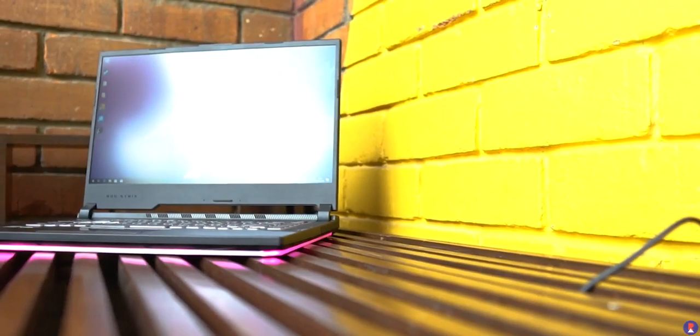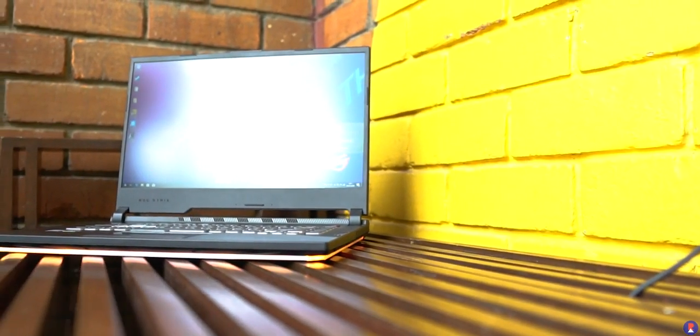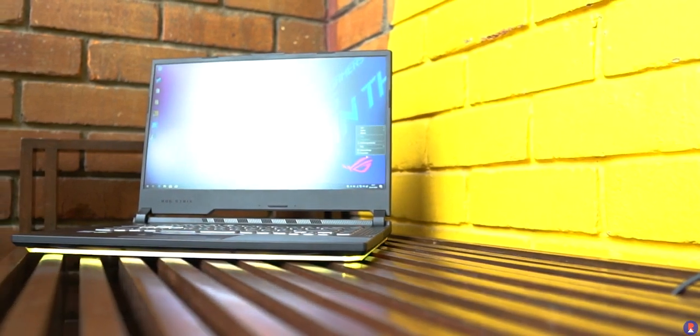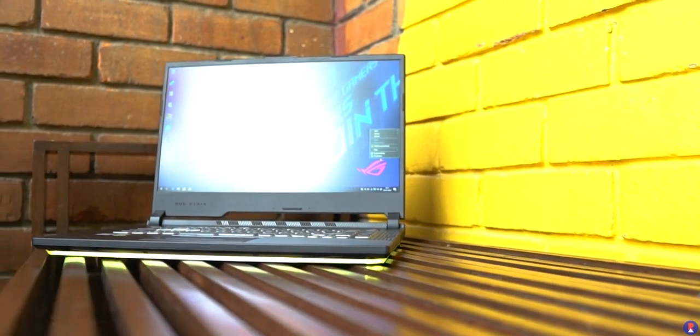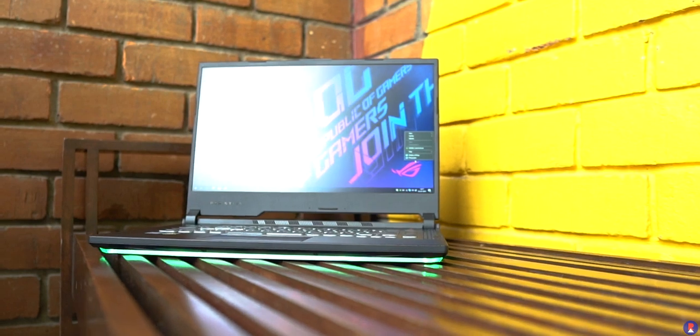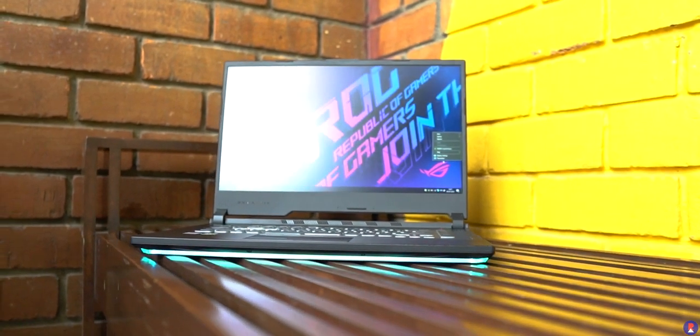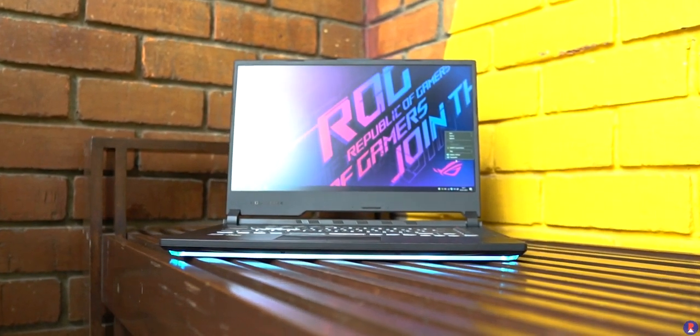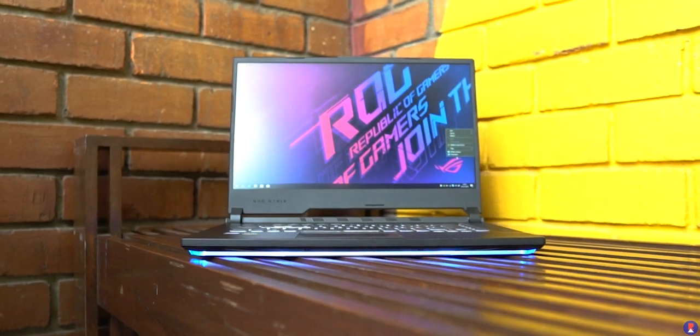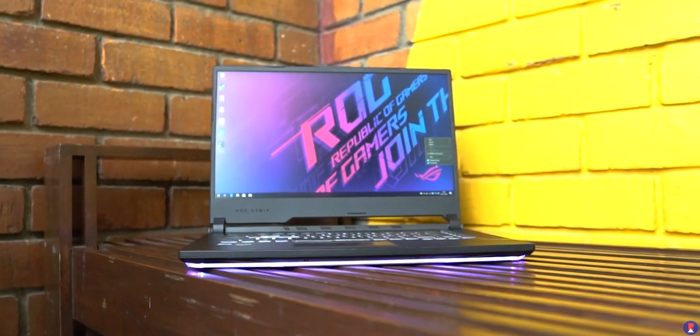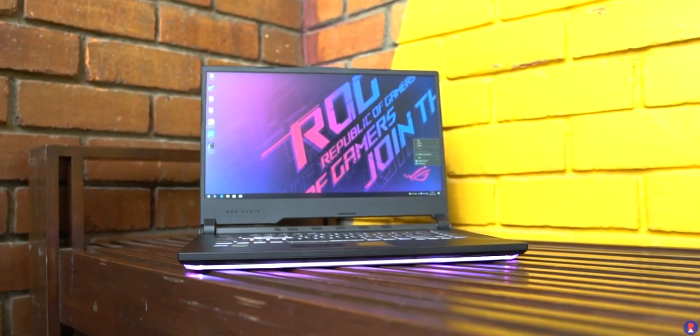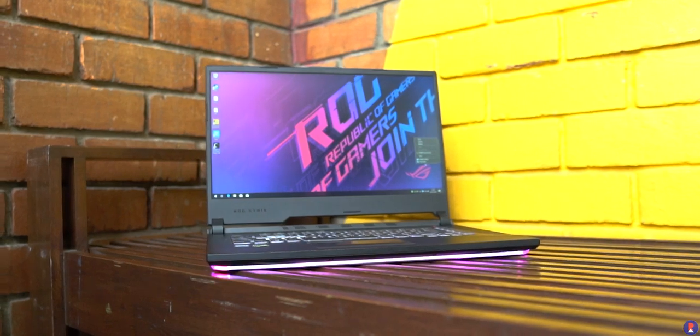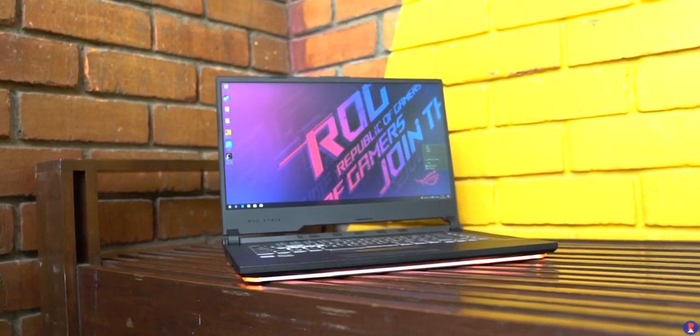The ROG Strix G performed exceptionally well and looks cool while doing it. We definitely recommend this laptop for a buy if you are a casual gamer with most of your usage being indoors. We definitely ask Asus to pack in brighter panels on their future versions of this laptop as this is definitely a step in the right direction. We hope you liked this video please do hit the subscribe button if you liked it, see you again in the next one.